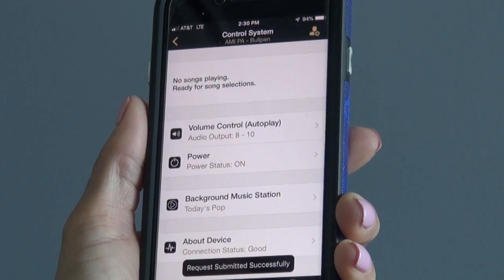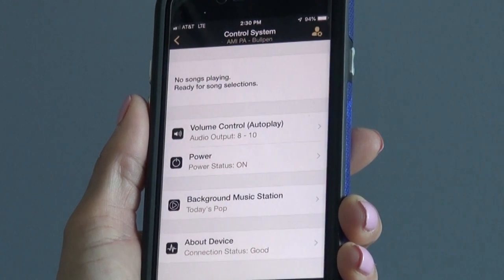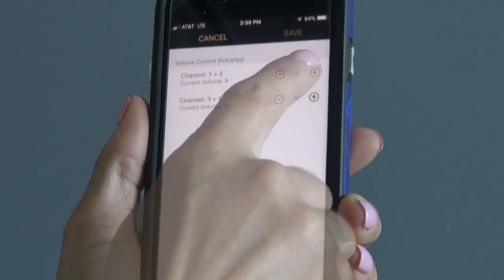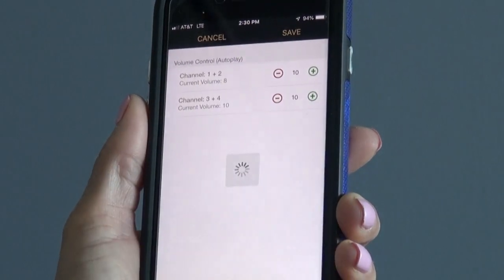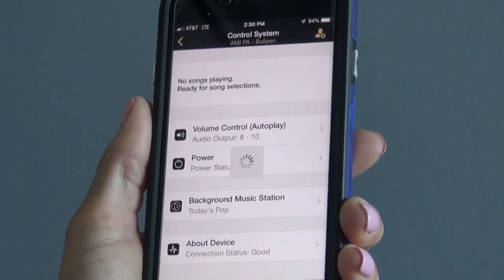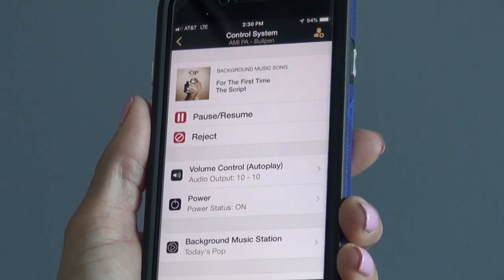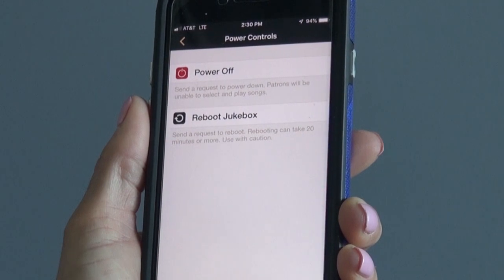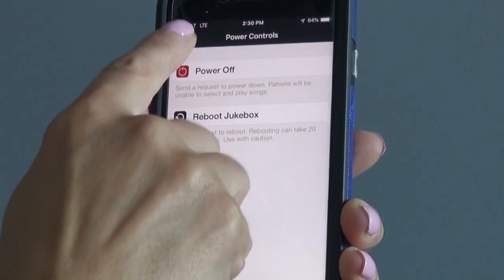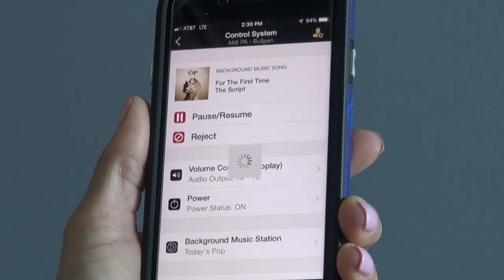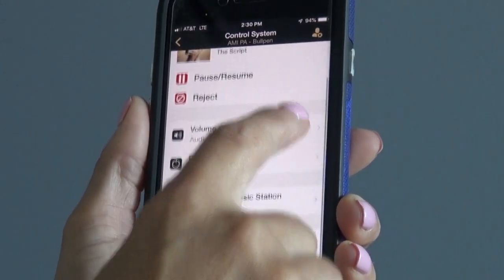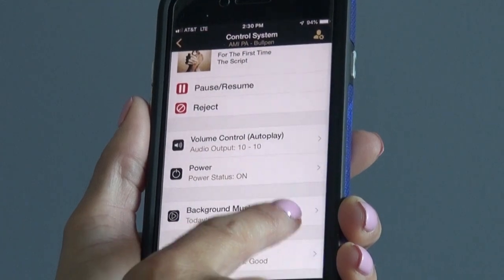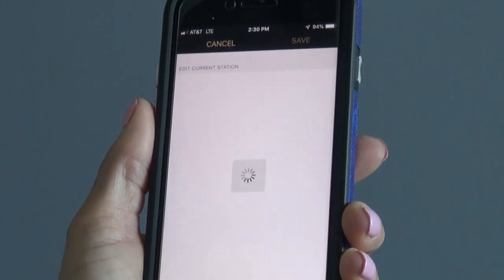You can also reject the song, adjust the volume, power down the jukebox or reboot it, as well as adjust the background music station that is currently playing.